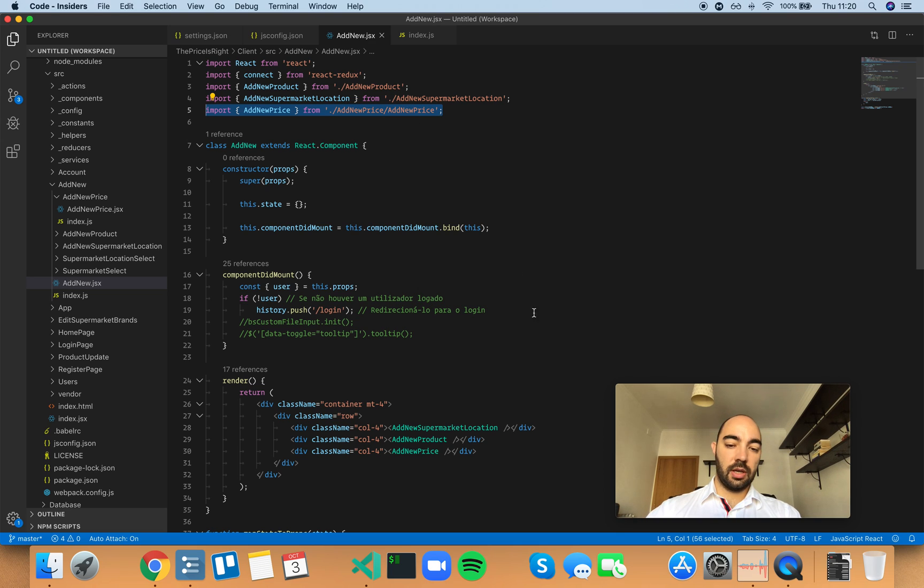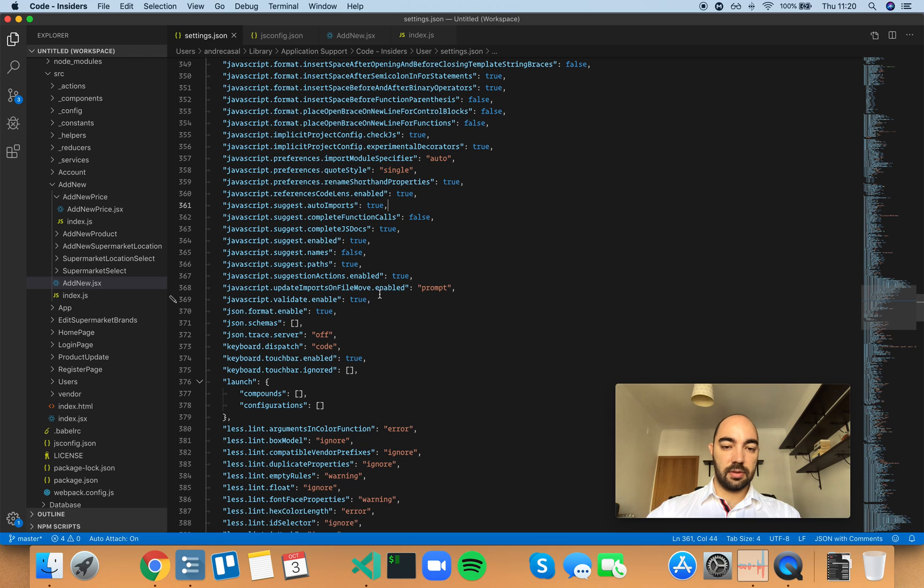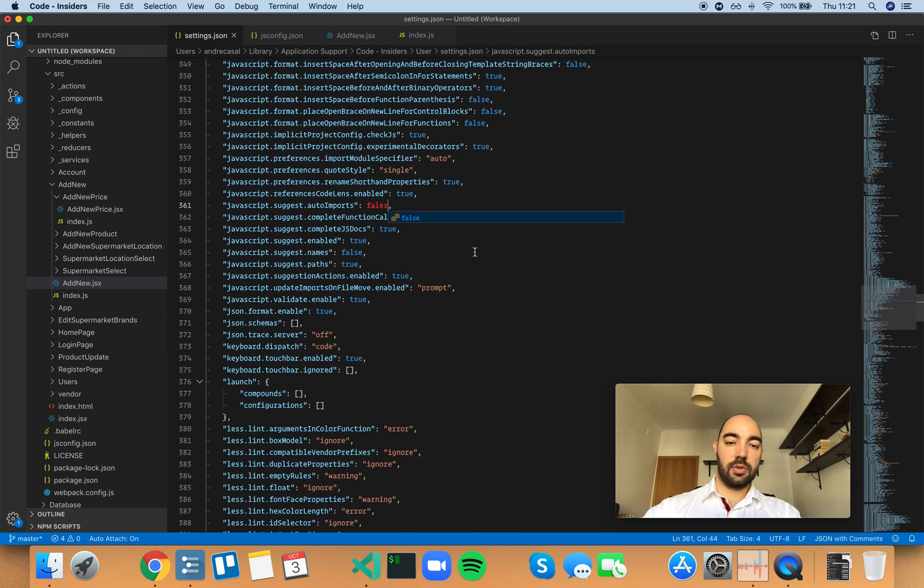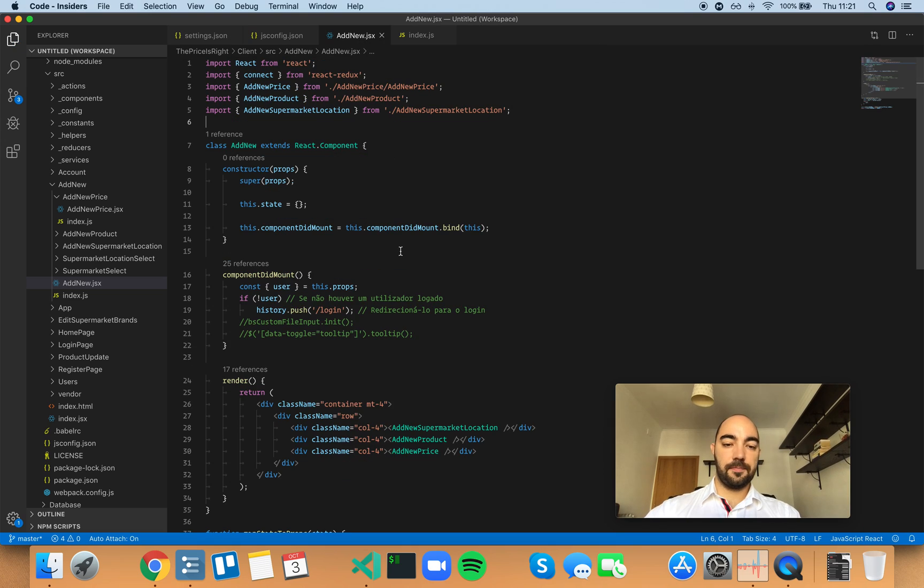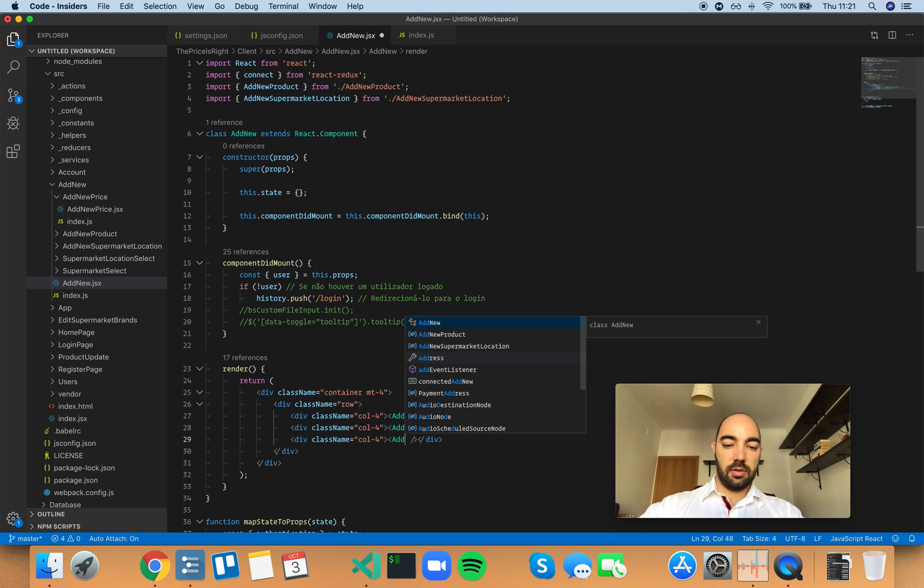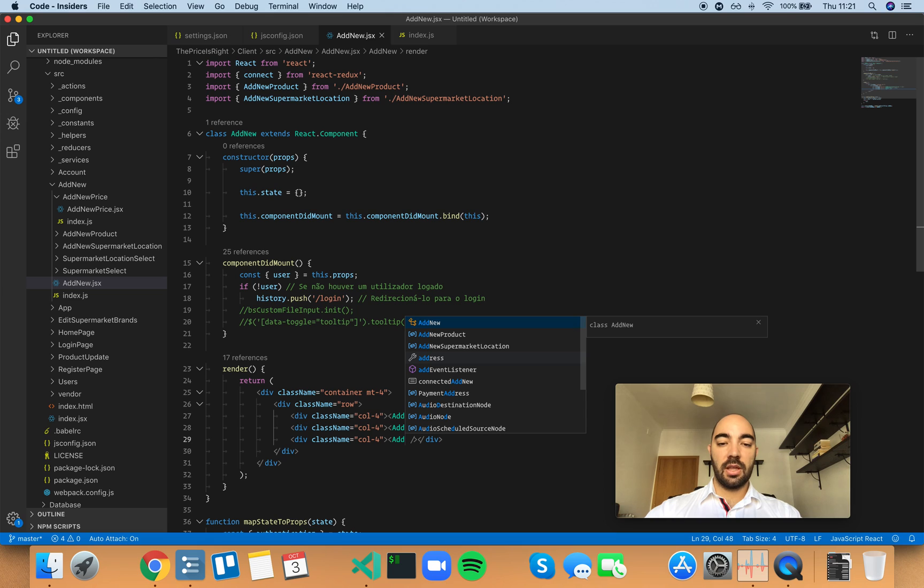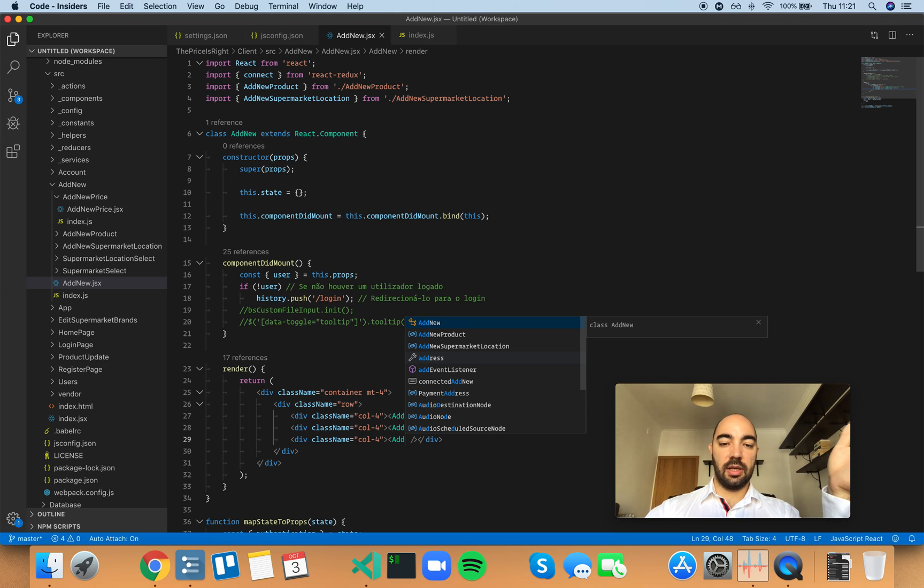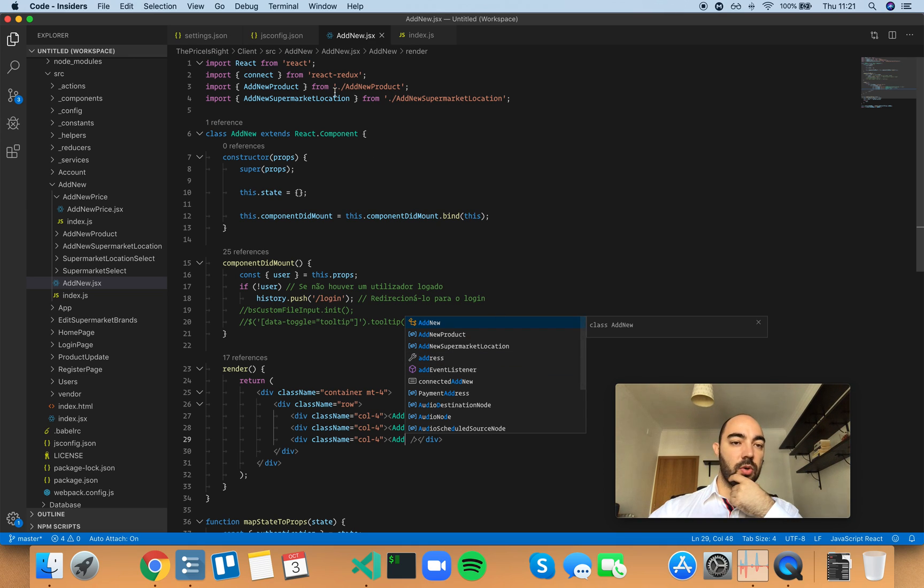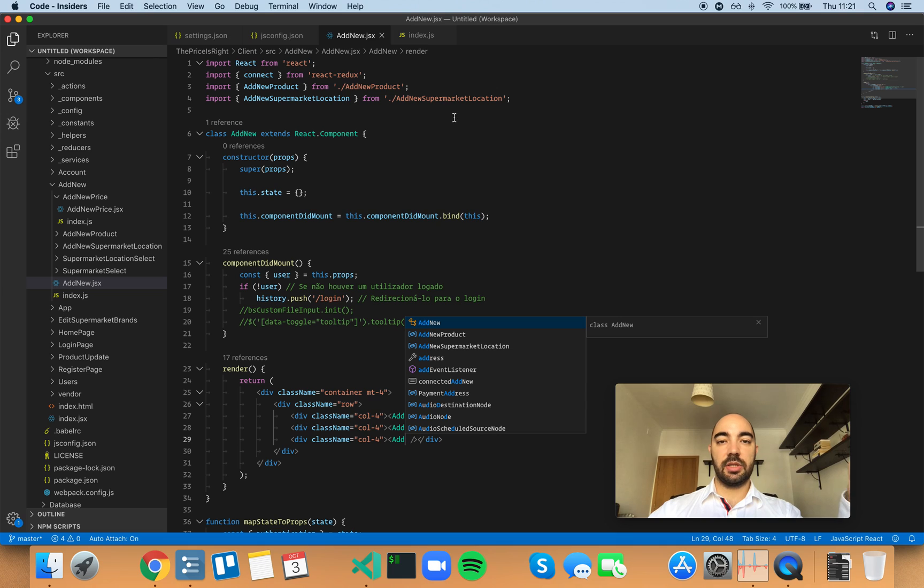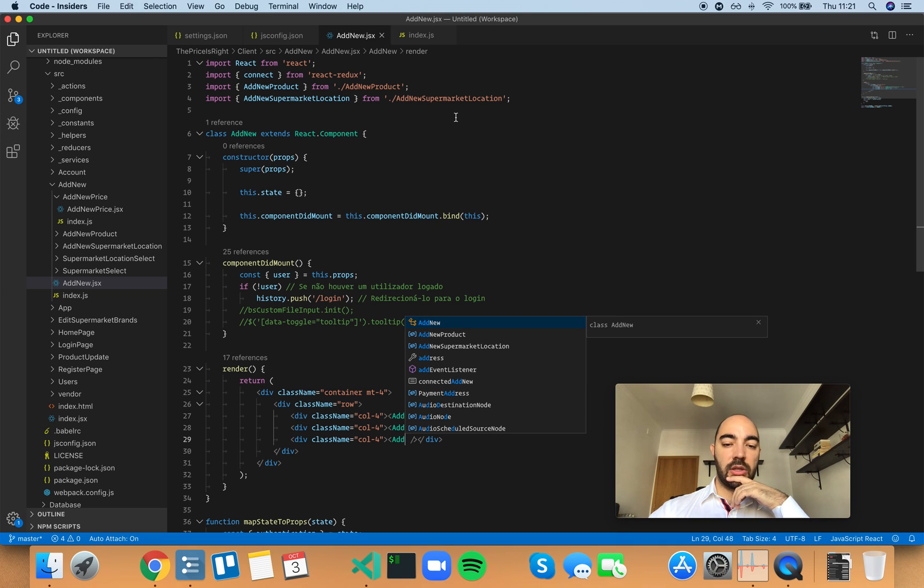So if we set that to false and we try that again, it's not even suggesting that component because it can't see it. Because the auto import statement is set to false, it's not even going to suggest that for you.